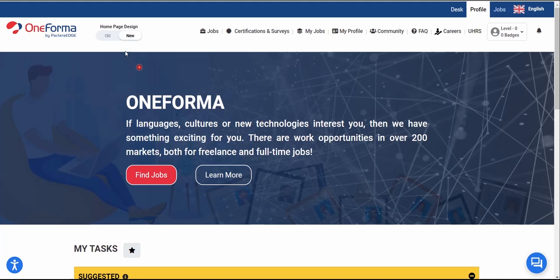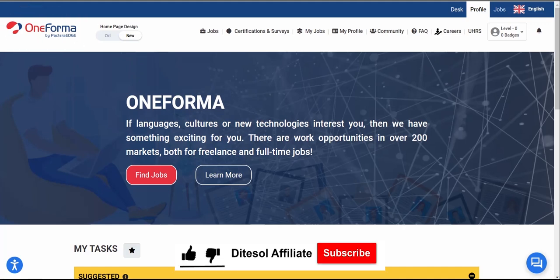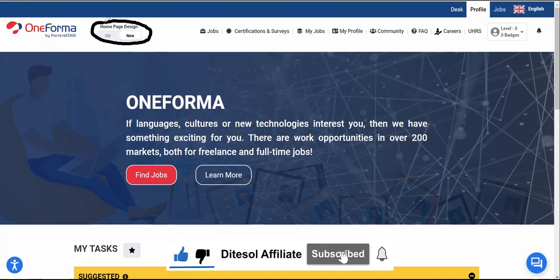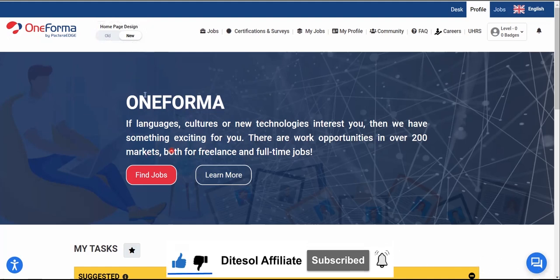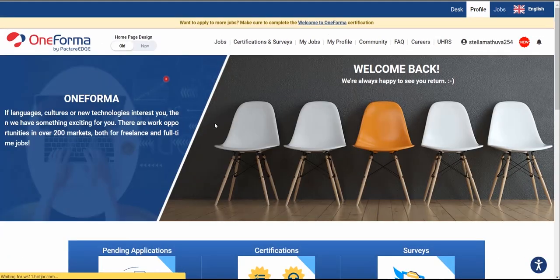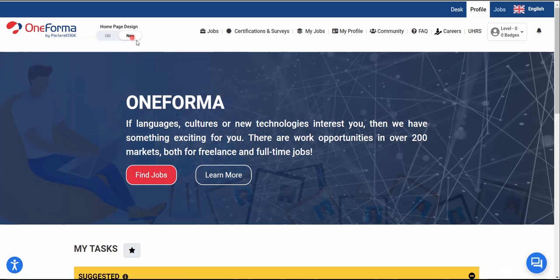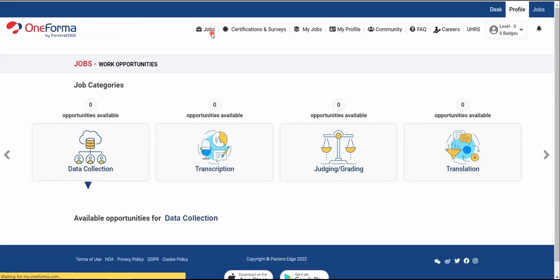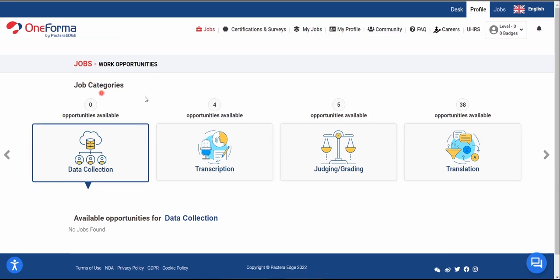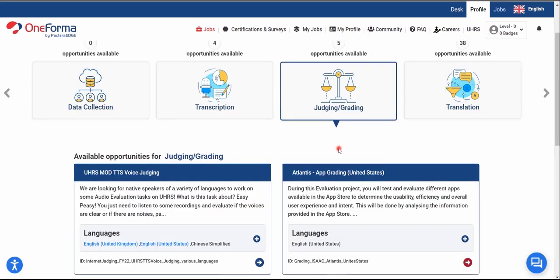This is the OneForma homepage once you log in. You can see the OneForma logo here. They have a new homepage design — you can switch between the old and new. Clicking the Jobs tab shows available work opportunities: data collection tasks, transcription tasks, and judging and grading. Our UHRS work usually falls under judging and grading.